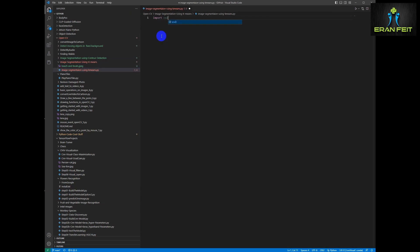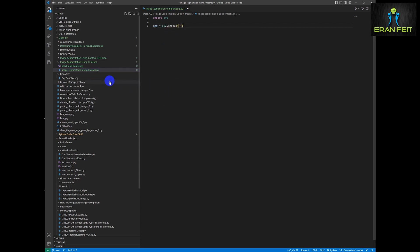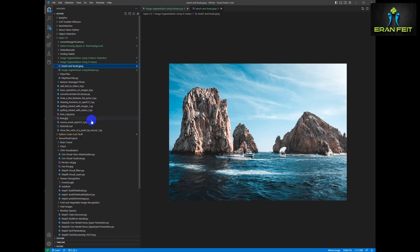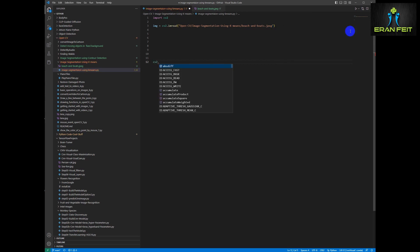First of all we will import CV2. Then we will load our image. This is our image — we would like to segment these mountains and the sea and the boats. Let's copy the relative path for the image and we should change the directory separators since we are using Windows. Close and let's show our image.